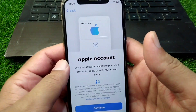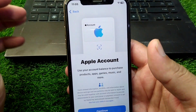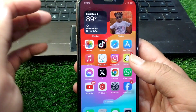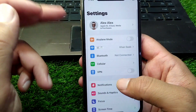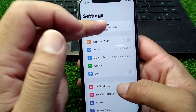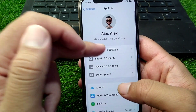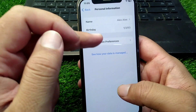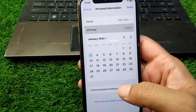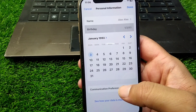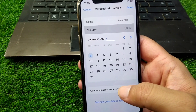Watch this video till the end. First, go back to your home screen and open Settings. Tap on your profile, then tap on Personal Information, and from here tap on Birthday. Make sure that you are above 18 according to your date of birth.